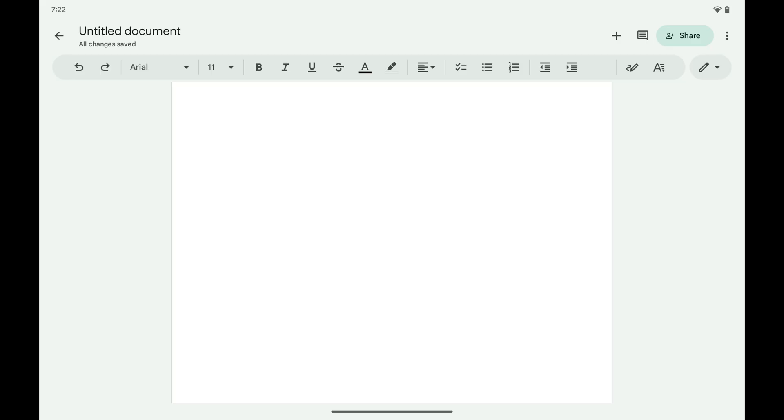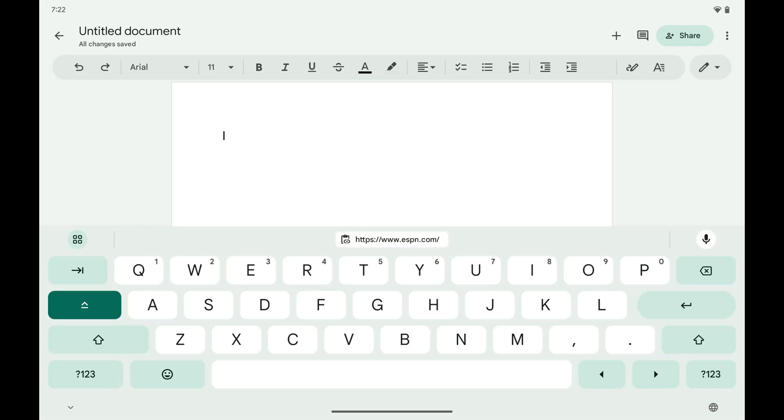Step 1. Open any app where you can enter text on your Android device, and then tap inside of a field to display the on-screen keyboard.